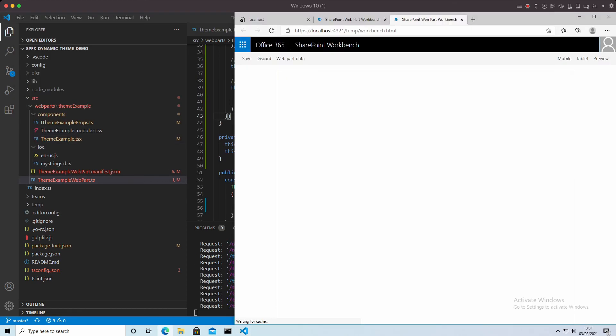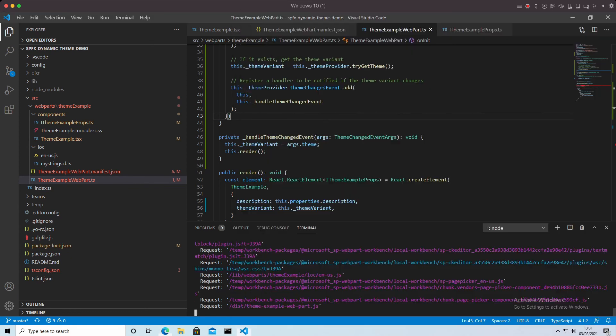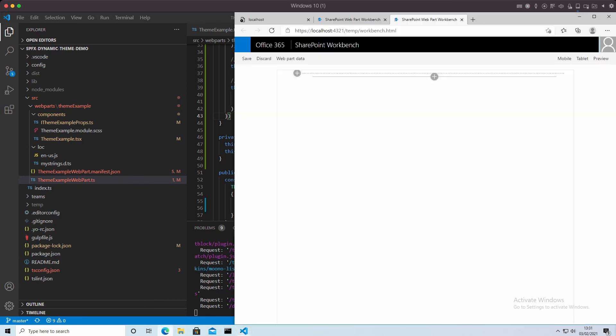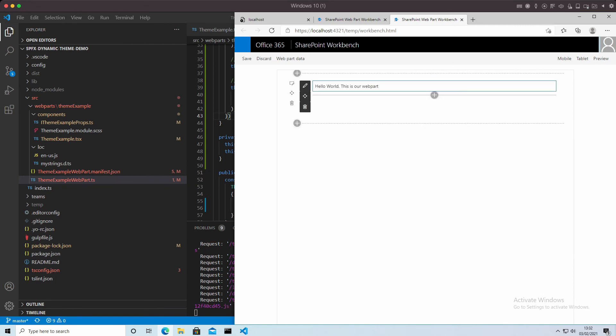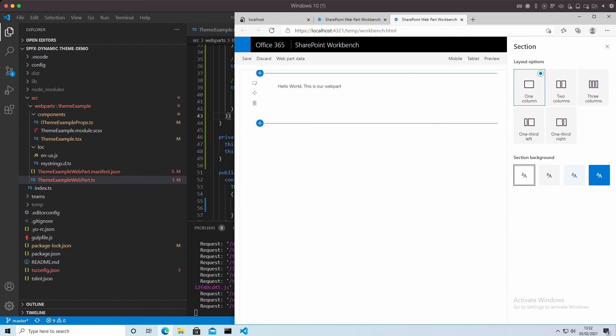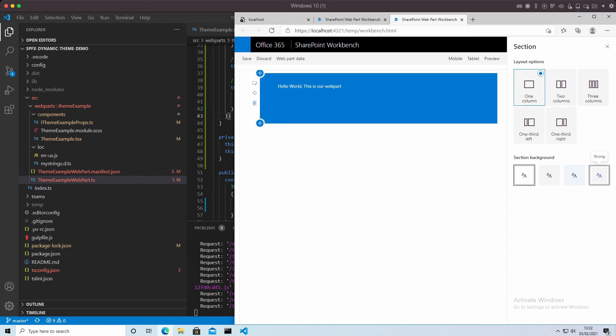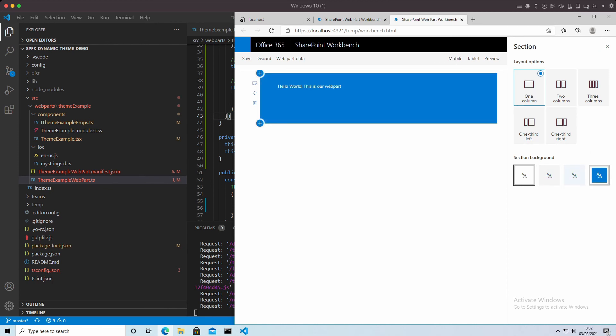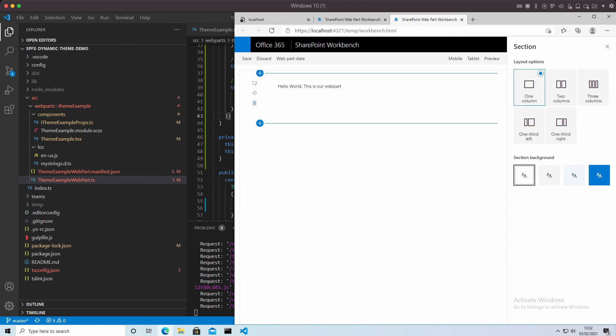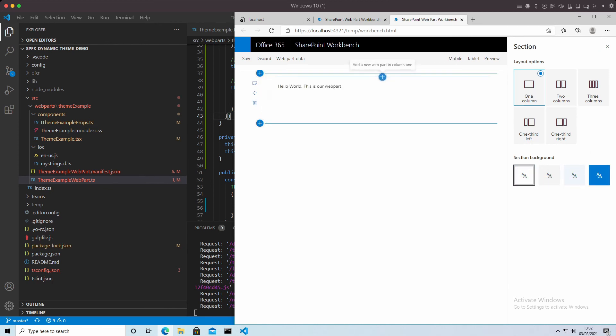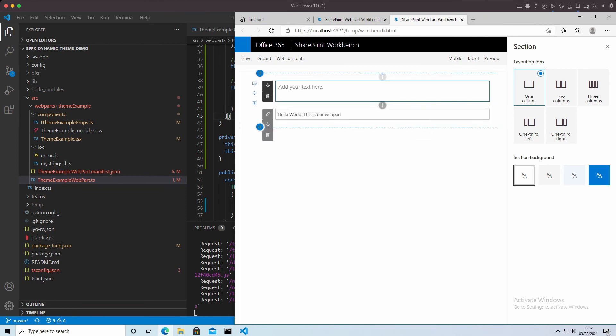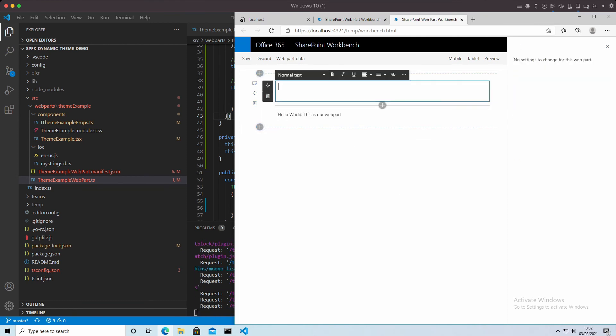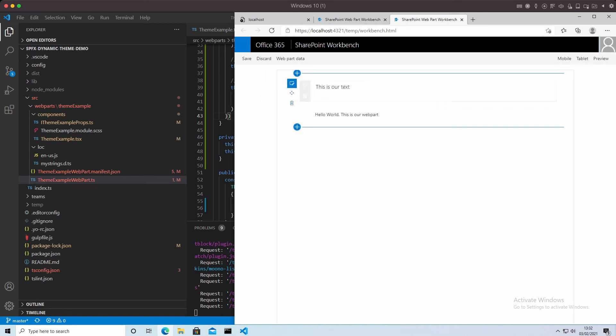So in order for these changes to take effect, you need to stop the server running and restart it again. And once you've done that, now when you add your web part in there, it will be aware of its surroundings. And along with the text that we had in there, you'll see that it will change colors along with it.